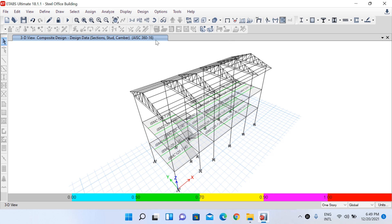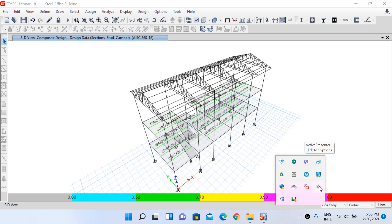In the 3D view you can see that all main frame elements and composite beam elements have been designed, and every required element has passed the stress capacity check. This completes the design portion done in ETABS. From the next lecture onwards we will start manual calculations, beginning with the design of the base plate and column footing. Stay safe and see you soon. Thank you.